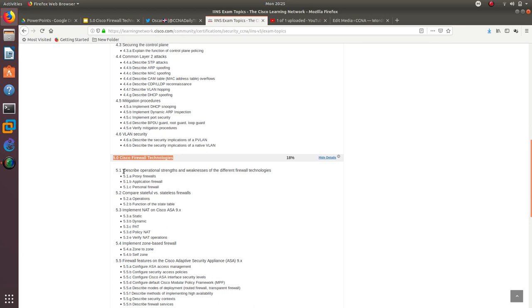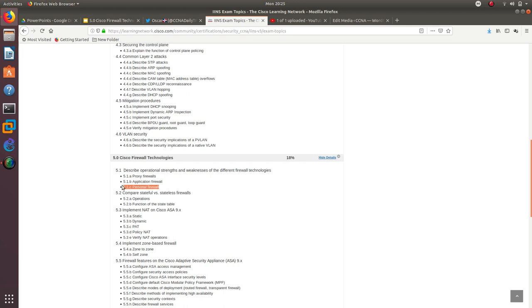The first section is 5.1, where we are going to describe operational strengths and weaknesses of different firewall technologies. We're going to go over proxy firewalls, application firewalls, personal firewalls, and we'll probably start with comparing stateful versus stateless firewalls.